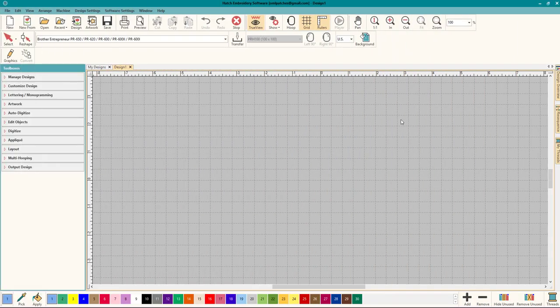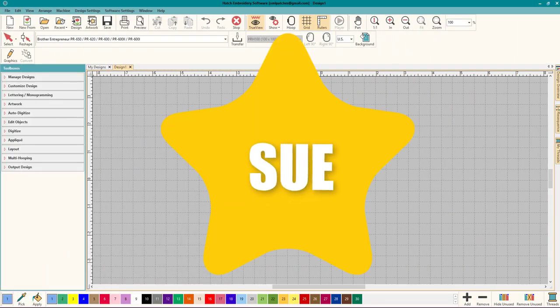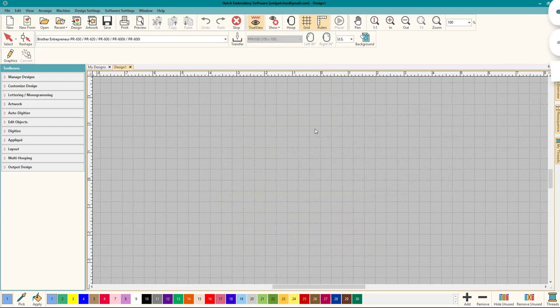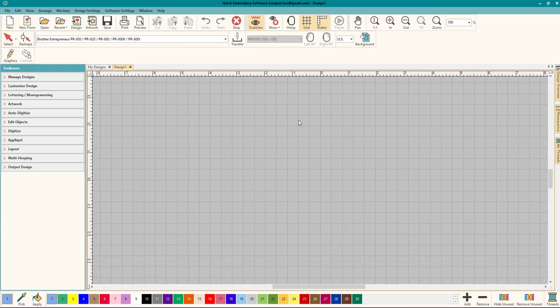Hey everybody and welcome to another Learn to Digitize video. My name is Sue and I'm a Hatch educator. Today we're going to get back to basics and I'm going to show you guys how to quickly and efficiently set up Hatch so you're ready to start. This is an absolute beginner video just to get you comfy in working in Hatch.